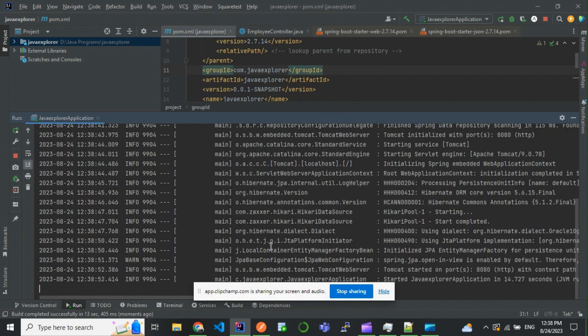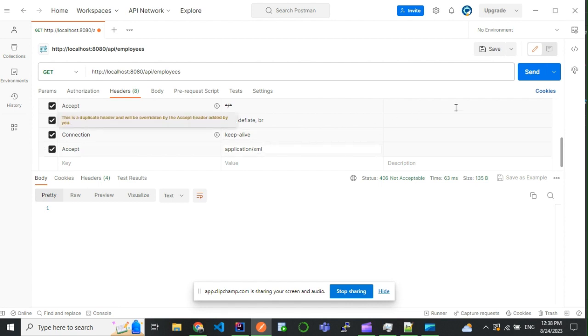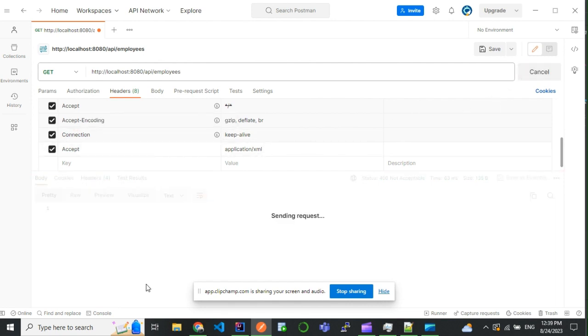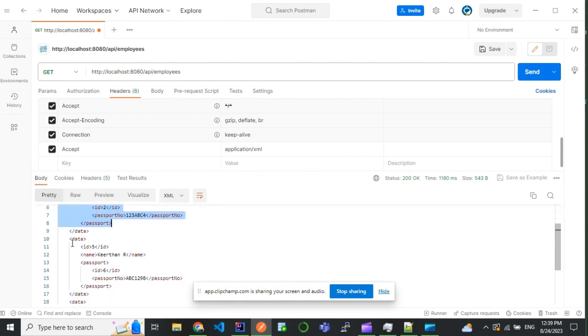Application started. So now I'll try to make a request for application/xml. Now we are getting XML as a response. So by default, Spring Boot configures everything.